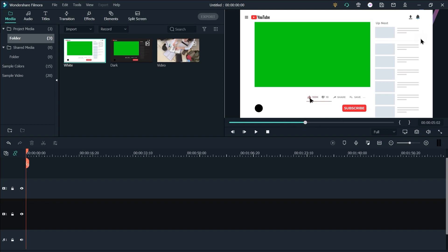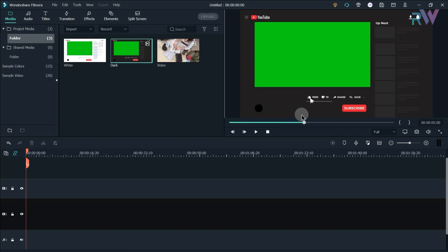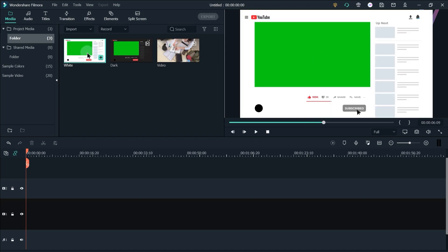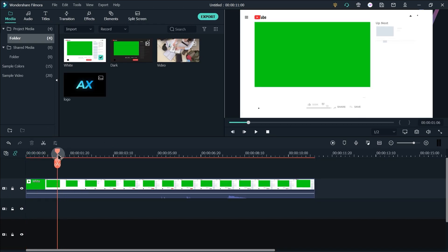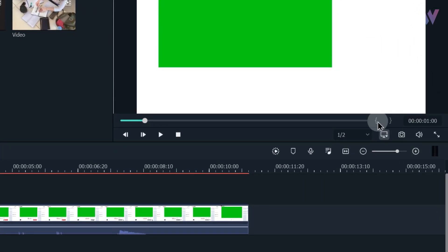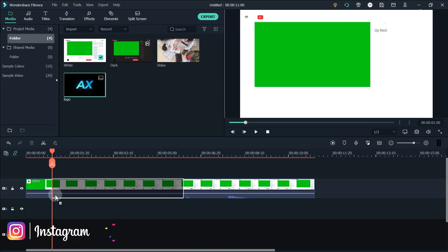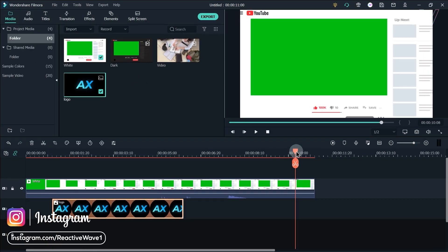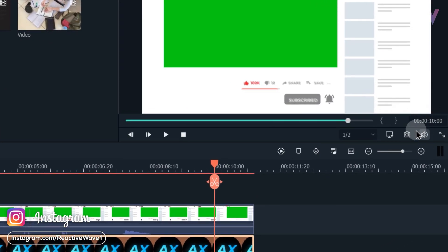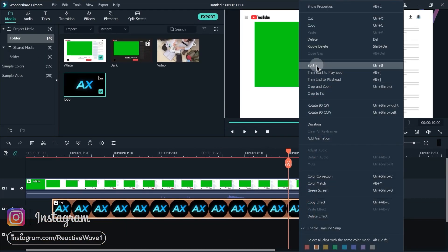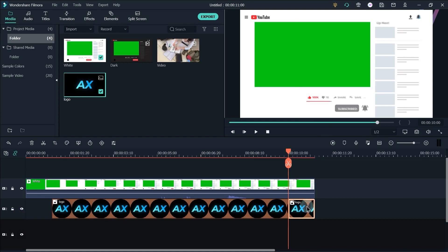Here are 2 special animations which you already saw in the preview. If you want to download these 2 animations you have to join my Patreon page — link is in the description. Now drag the animation to the 3rd layer. Go to the 1 second forward and drag the logo to the 2nd layer and increase the duration of logo. Go to the 10 seconds, split this layer, and delete the remaining part.